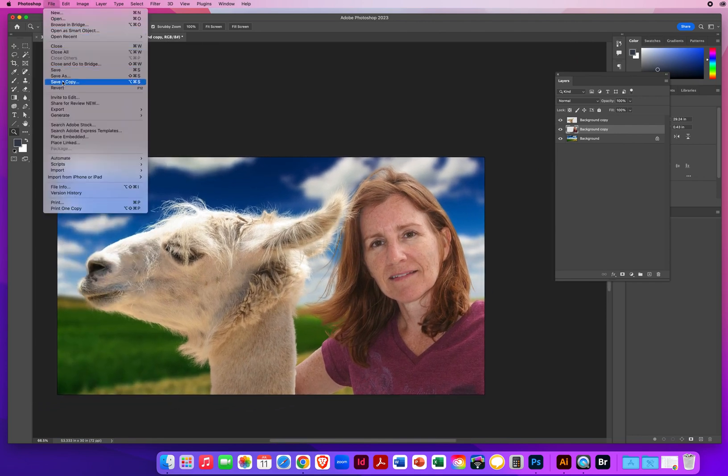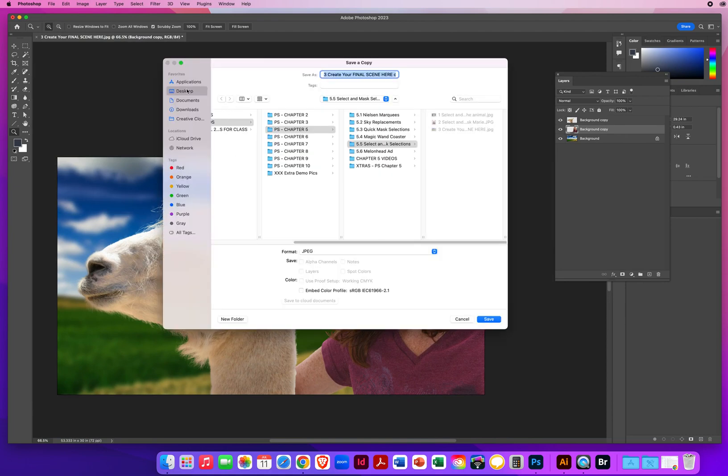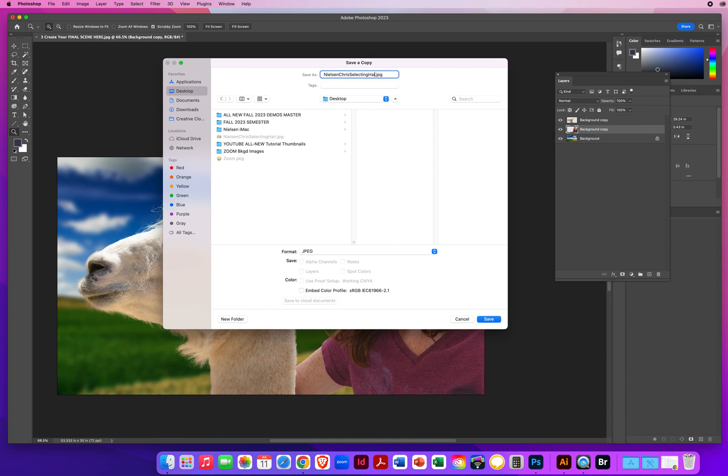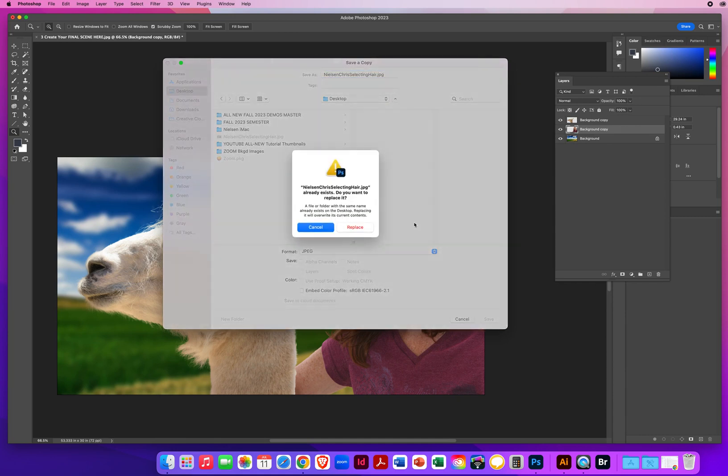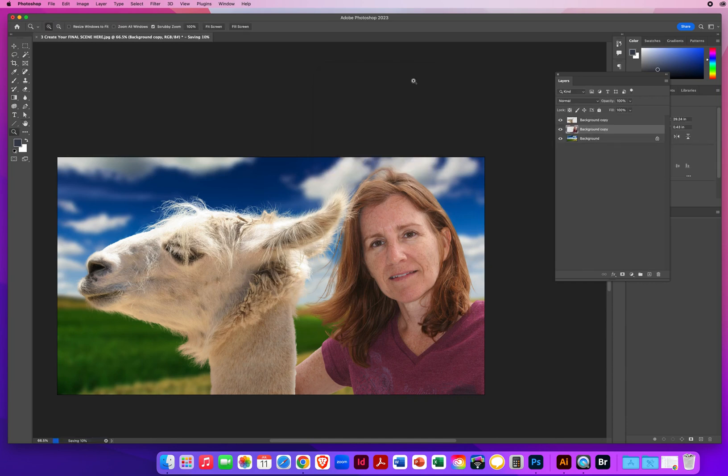File menu. Save a copy. On my desktop. And I just have to type in the same name. Nielsen. Chris. Selecting. Hair. As a JPEG. I will replace the old one. And there we go.